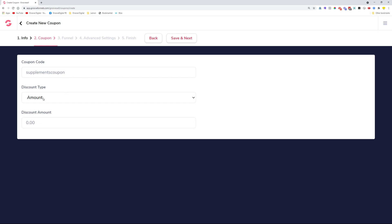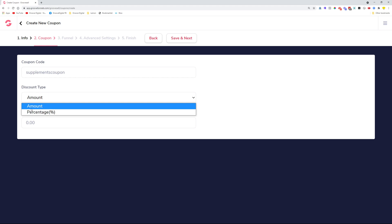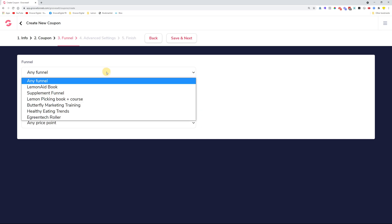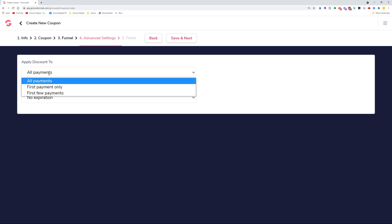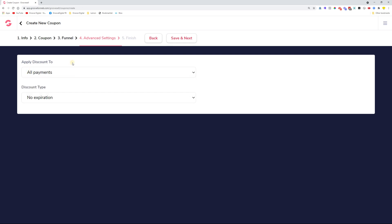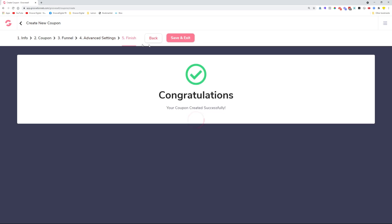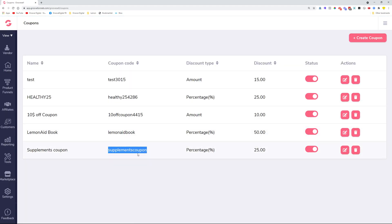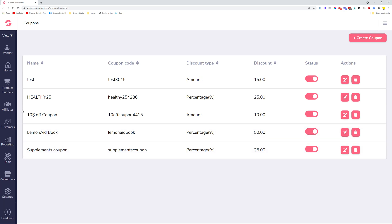You decide what discount to add — either an amount discount or a percentage. Let's do a 25% discount, then click Save and Next. Here you select your funnel; I'll choose a supplement funnel in my account. Then you decide for which payments it applies — first payment only, first few payments — and whether it should expire or not. Once you're done, click Finish, Save and Exit. The supplements coupon has been created without any extra characters. That's the fix.